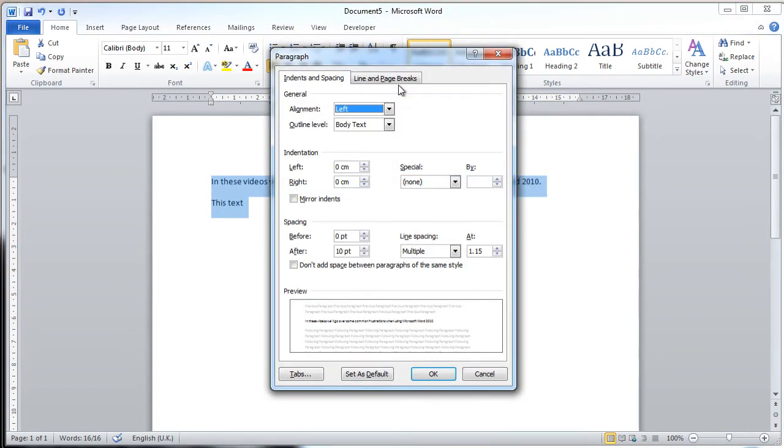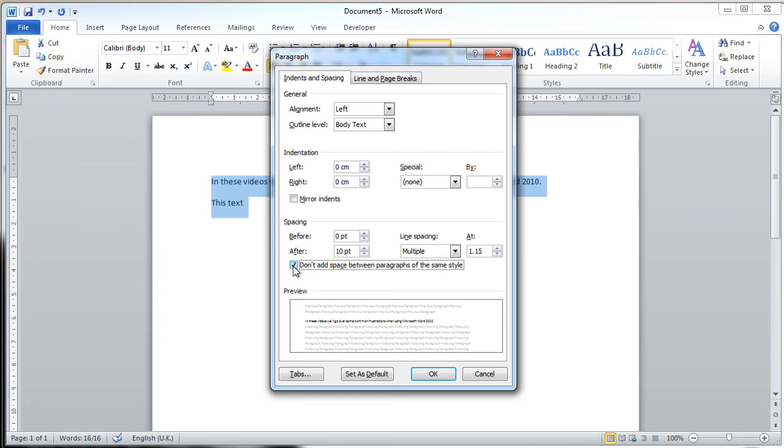If you click on this, it'll bring up the Paragraph dialog window, and what you can do is simply tick this little box here that says Don't add space between paragraphs of the same style. Click on that, press OK,